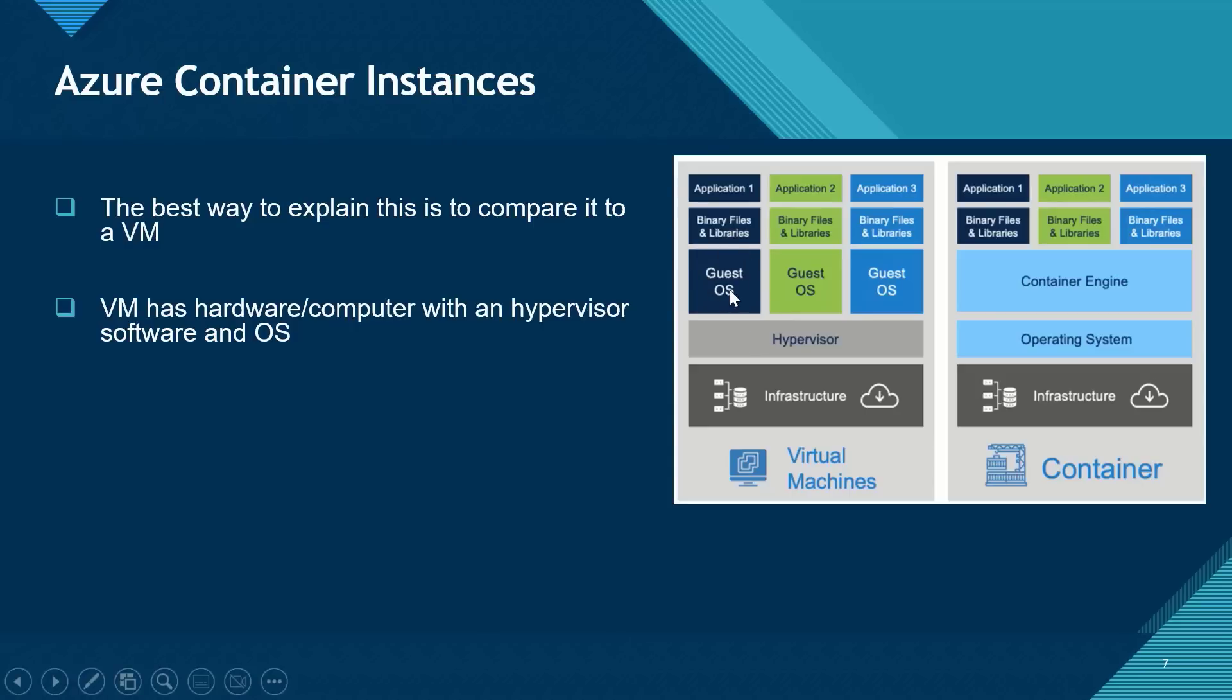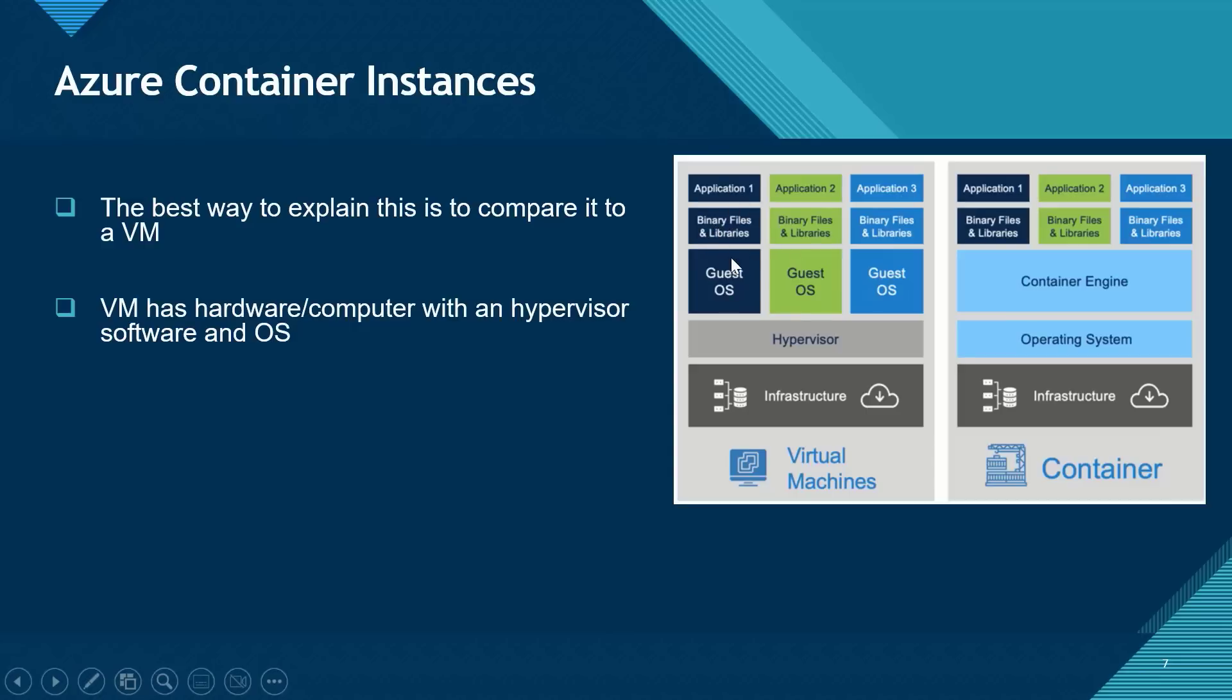So on your hypervisor, you can start to create virtual machine instances. Each virtual machine that you create will have their own operating system. And that will be regarded as the guest operating system. So if I have three virtual machines, I'm going to end up with three guest operating systems. And you can have your binary files, libraries and applications sitting on each of the guest operating systems.